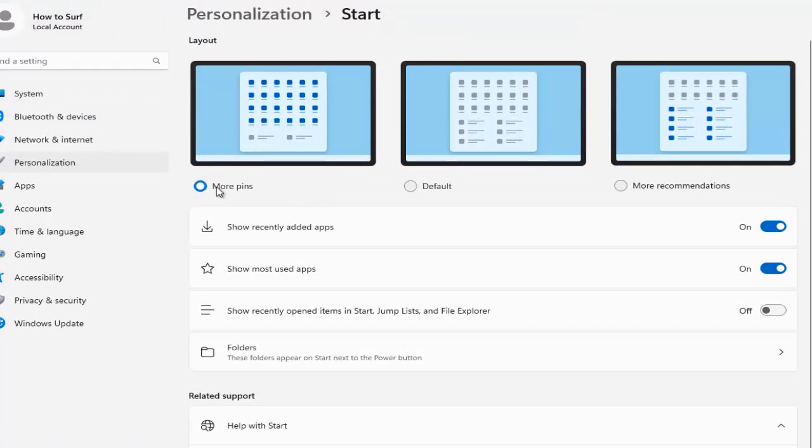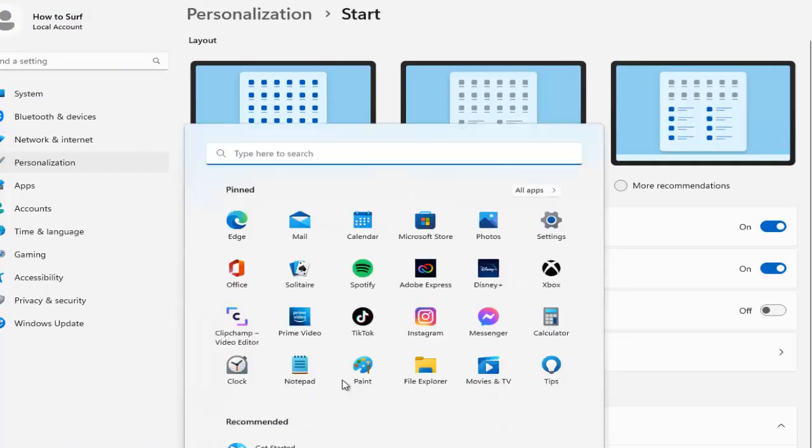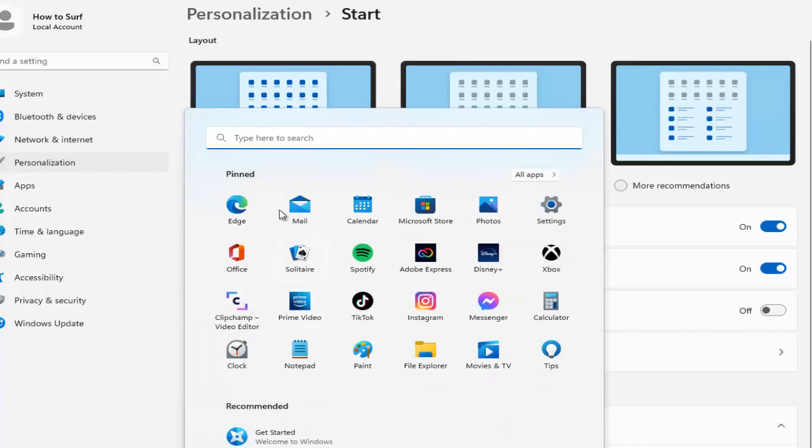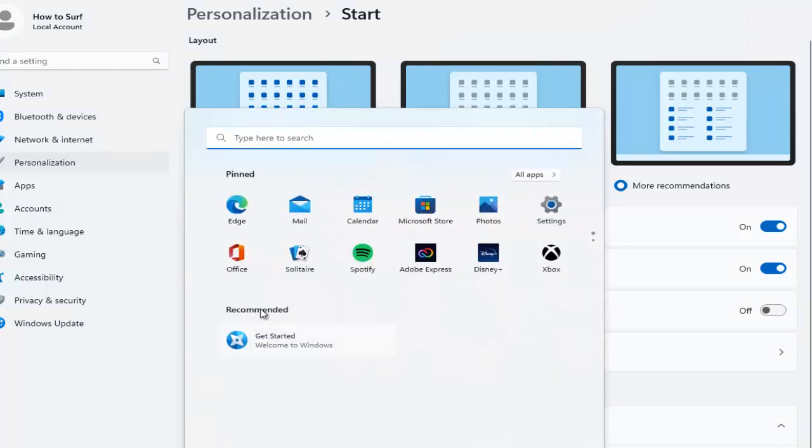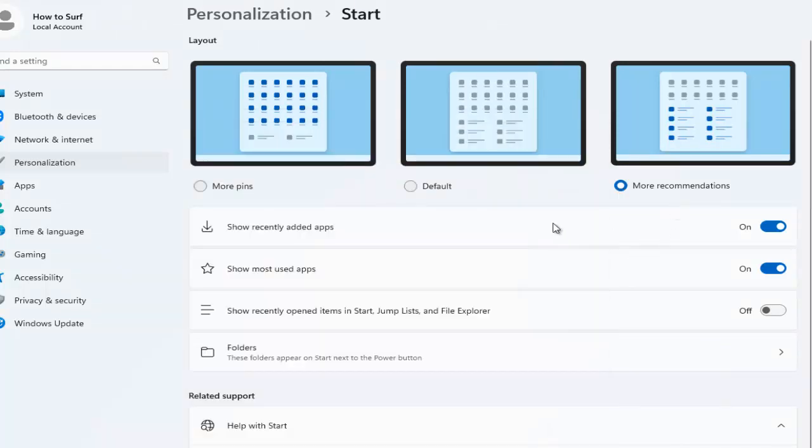You can select more pins, or you can select default, or more recommendations. So now we have more recommendations selected, and we can also disable show recently added apps.